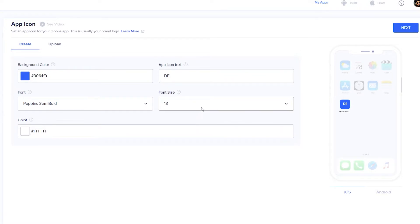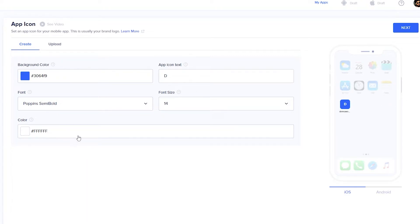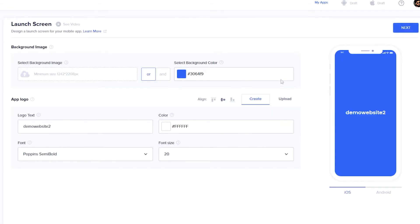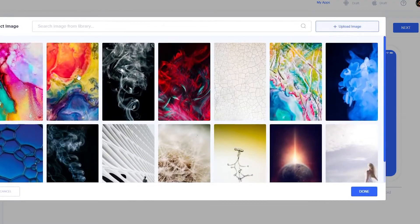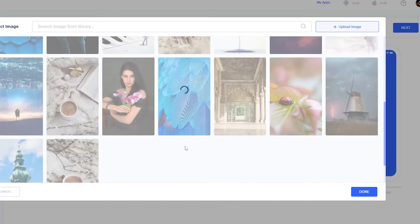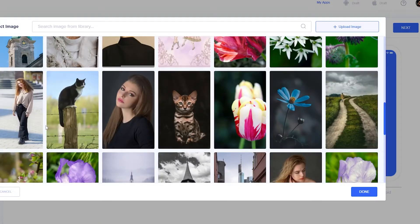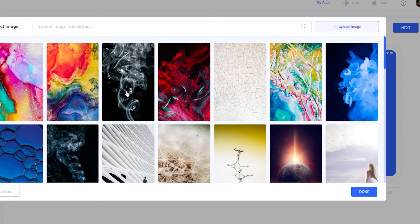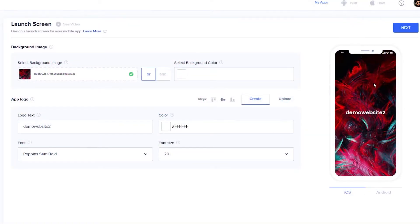You can also increase or decrease the font size within the application and change it to whatever you want. You can change the fonts and the color of the font as well. Once you're done with this step, just click 'Next' and you'll move on to editing the launch screen of your app. If you want to upload your own image you can do that, or you can choose from a bunch of different images they provide here.